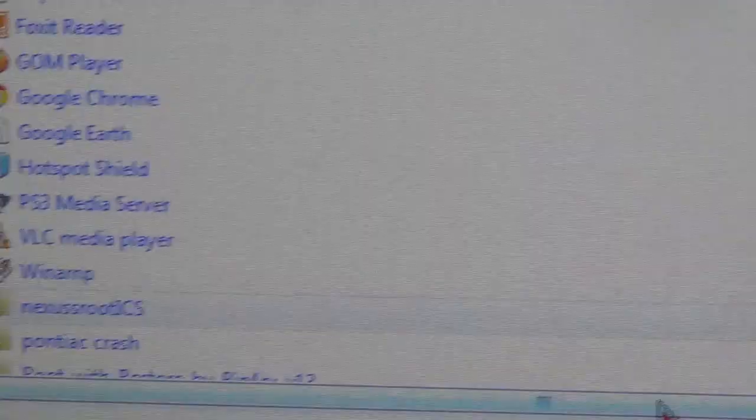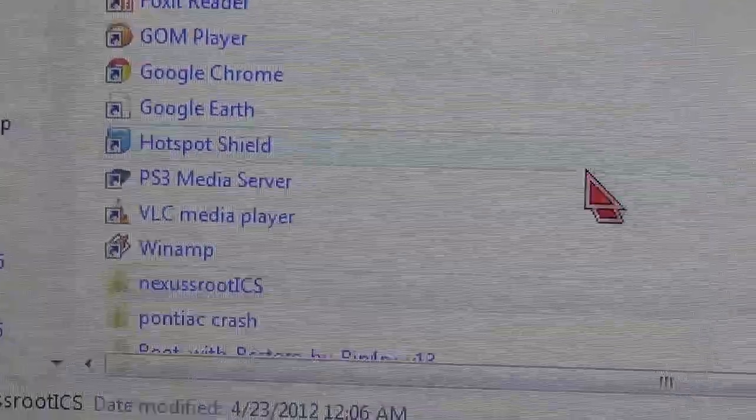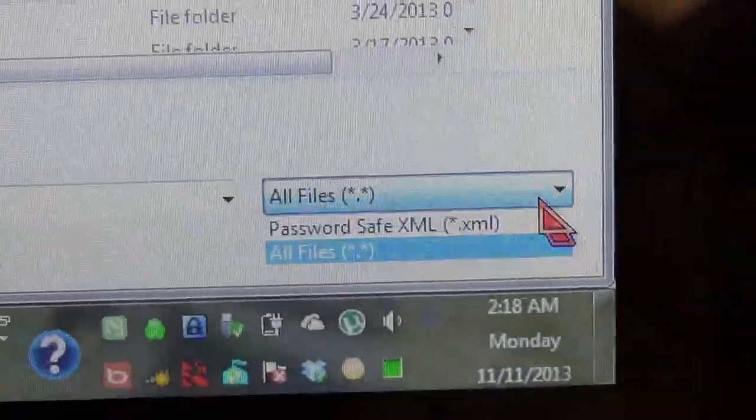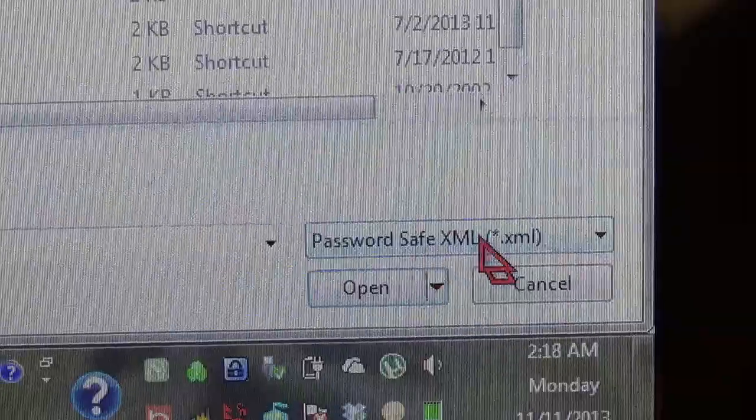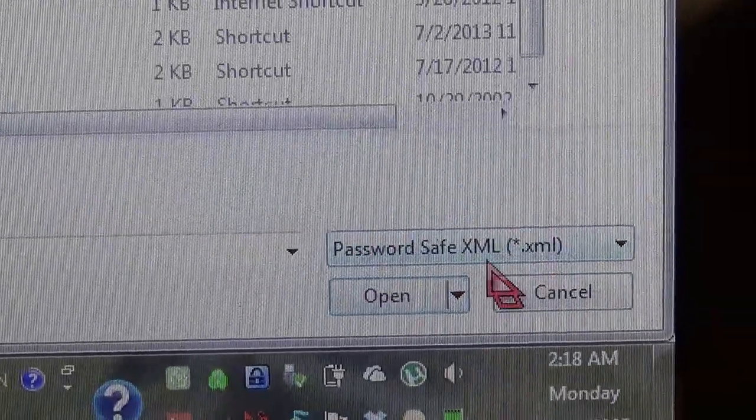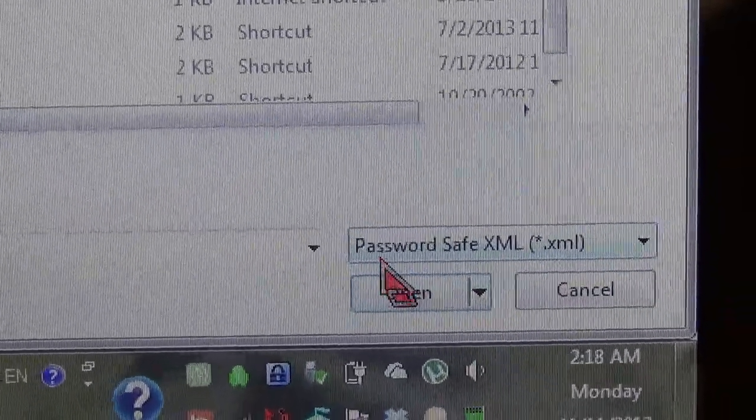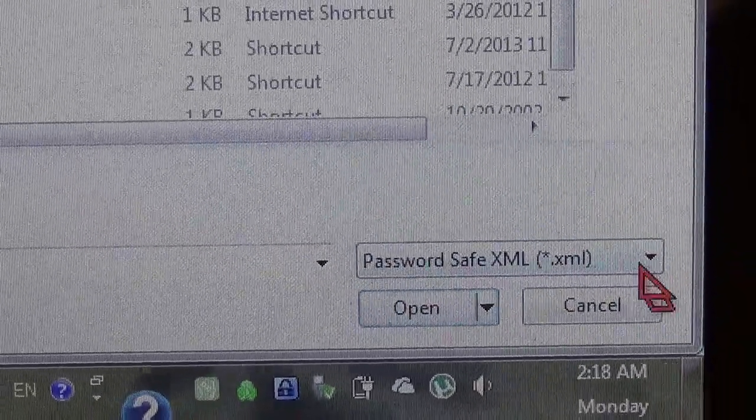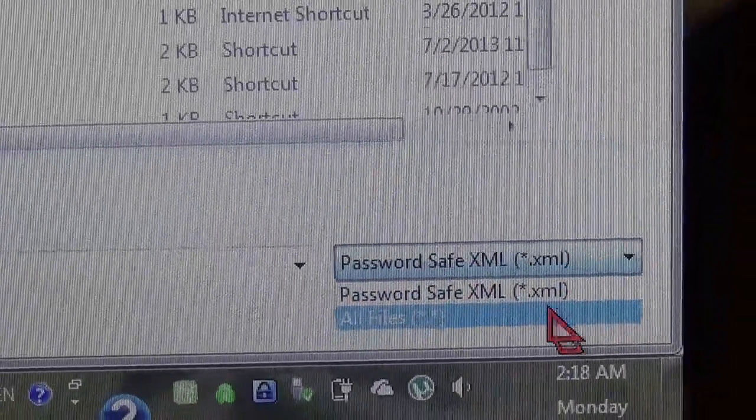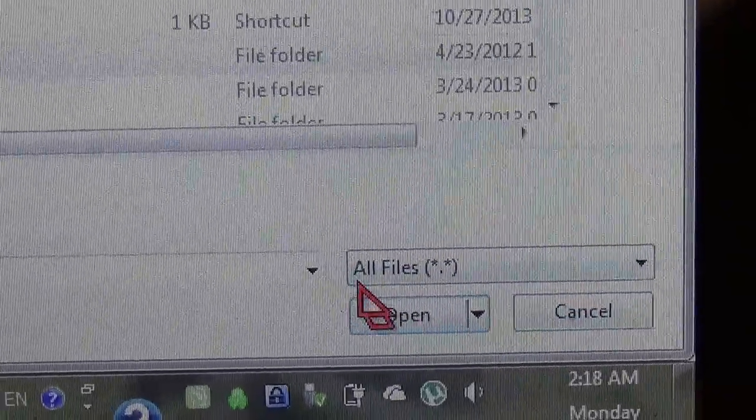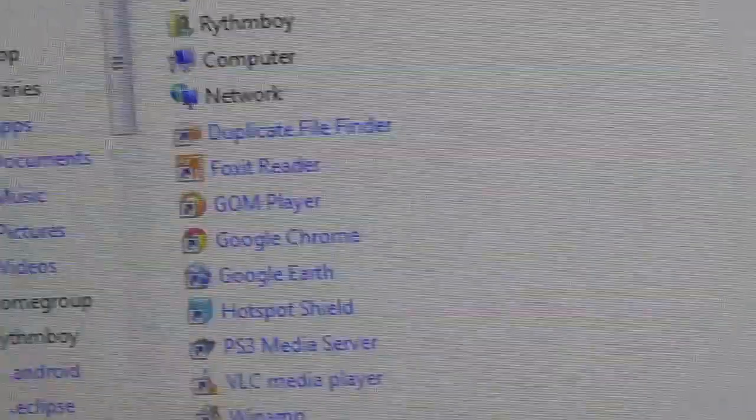For some weird reason, even though it is asking for an XML file from PasswordSafe, it is not finding it. So just select this.